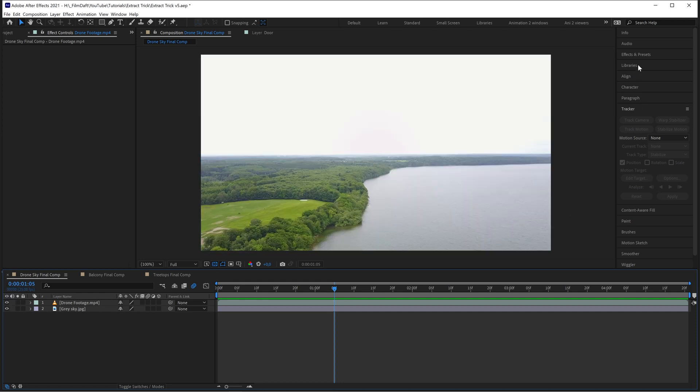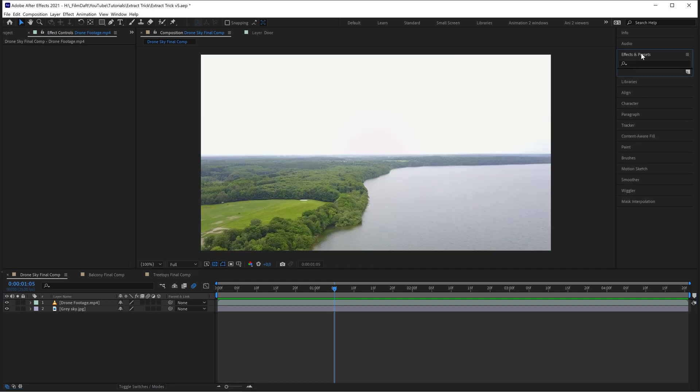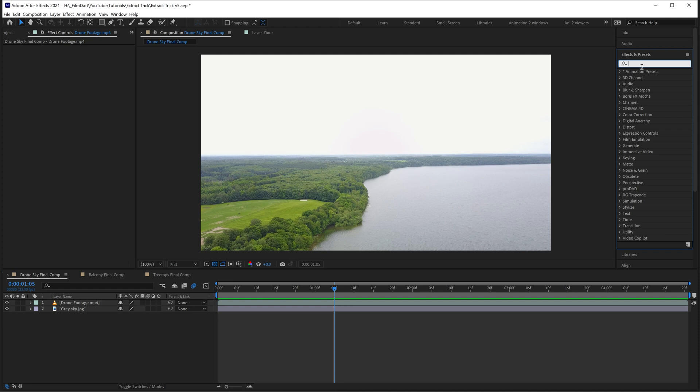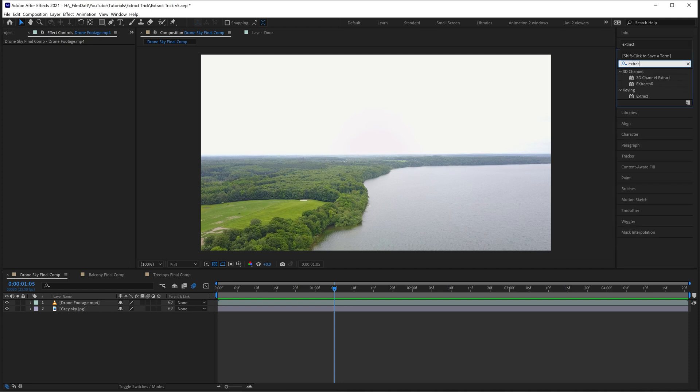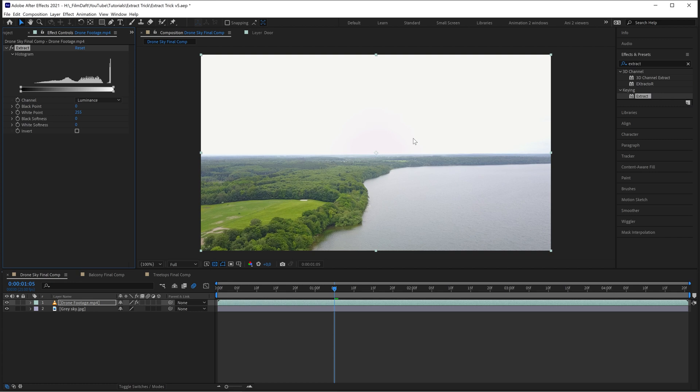Now go to Effects and Presets and type in Extract. Then apply the Extract effect to the drone footage.